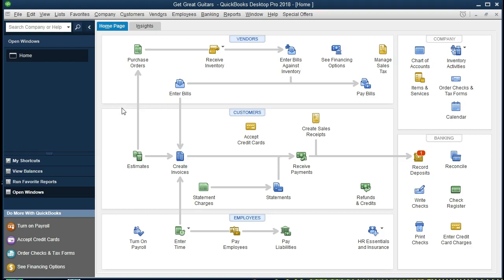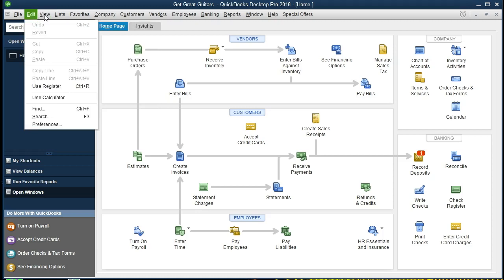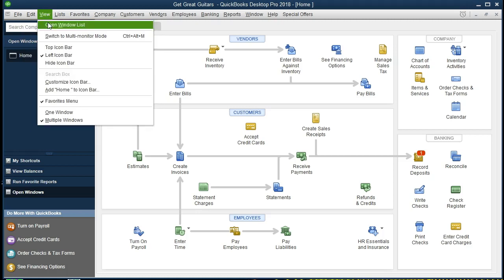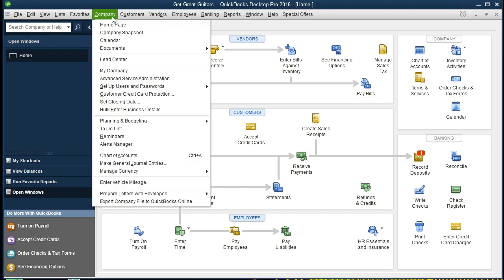We currently have open windows open. In order to see the open windows list, we want to go to the View tab and select the open windows list. That's going to give you the open items, the only open item at this time being the Home screen. If you want to open the Home screen, which we recommend doing at this point, go to Company and Home page.